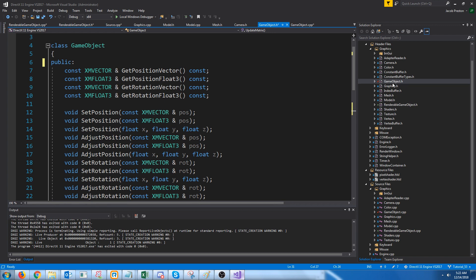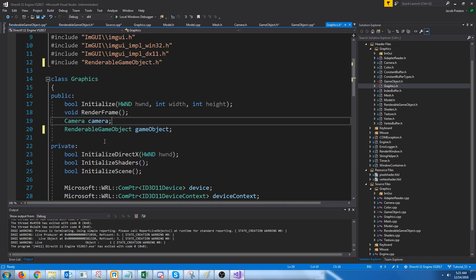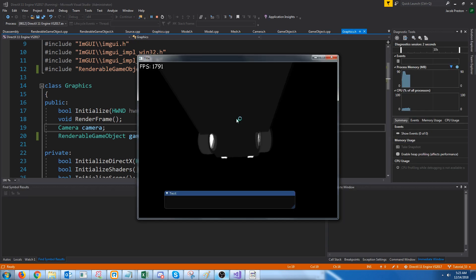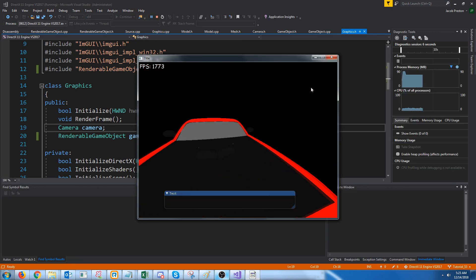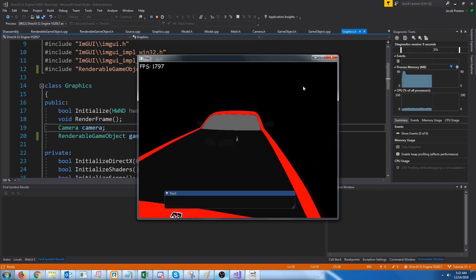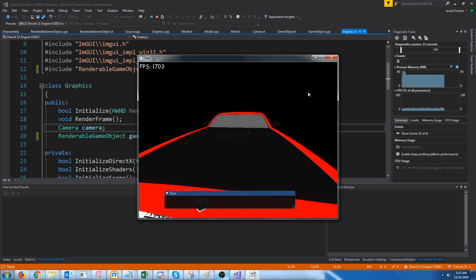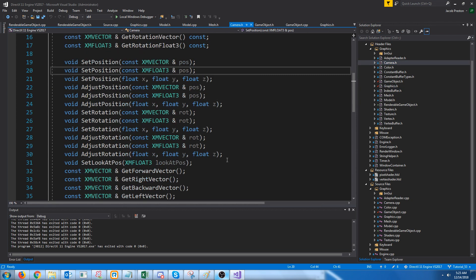Let's test this out — let's go to the graphics header and include renderable game object to see what happens. Okay great, it still runs. So far what we've done didn't really serve too much purpose because all we did was make more code. But now we can make our camera class inherit from game object, and this is the part where it will be beneficial.